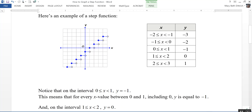Notice that on the interval where 0 is less than or equal to x, which is less than 1 — that would be this interval right here — y is equal to negative 1. That means that for every x value between 0 and 1, including 0 but up to and not including 1, y is equal to negative 1.